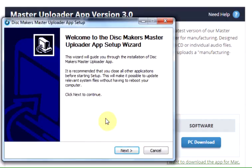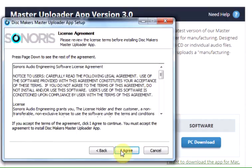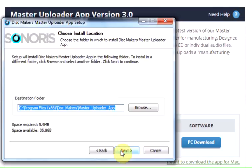Choose Run, then follow the instructions to install the Master Uploader App software on your computer.